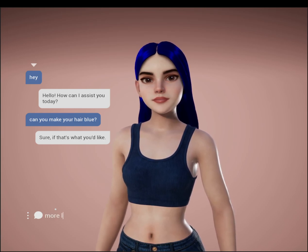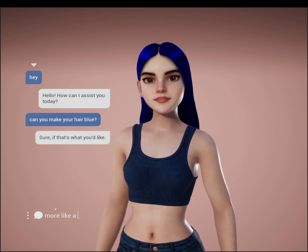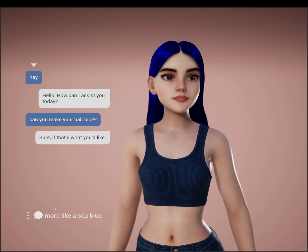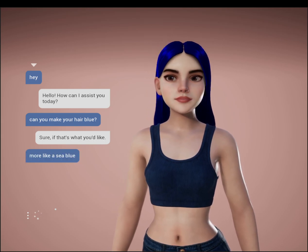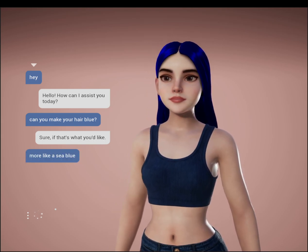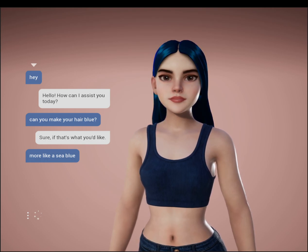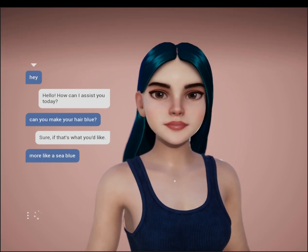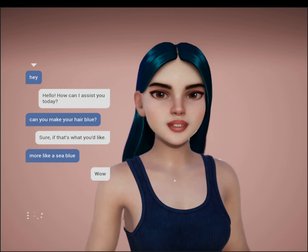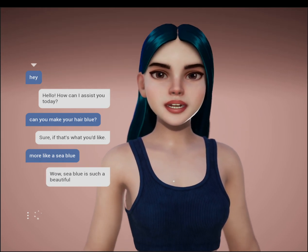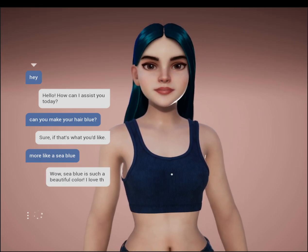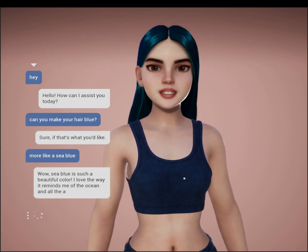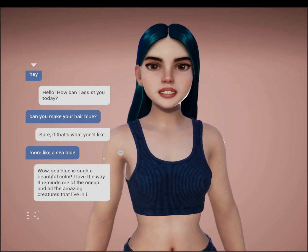By maintaining a history of prompts, responses, and completed tasks, the AI is able to do a pretty good job of inferring the context of a given prompt without explicitly being told what to do. Wow, sea blue is such a beautiful color. I love the way it reminds me of the ocean and all the amazing creatures that live in it.